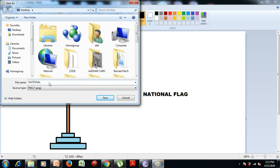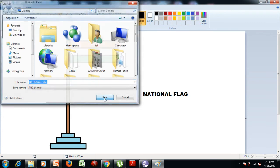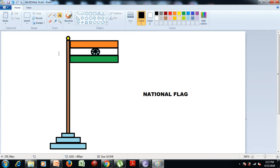Type "National Flag" as the file name, press the space bar between the words, and then click on the Save option. Now look — the title of your picture has changed to "National Flag".